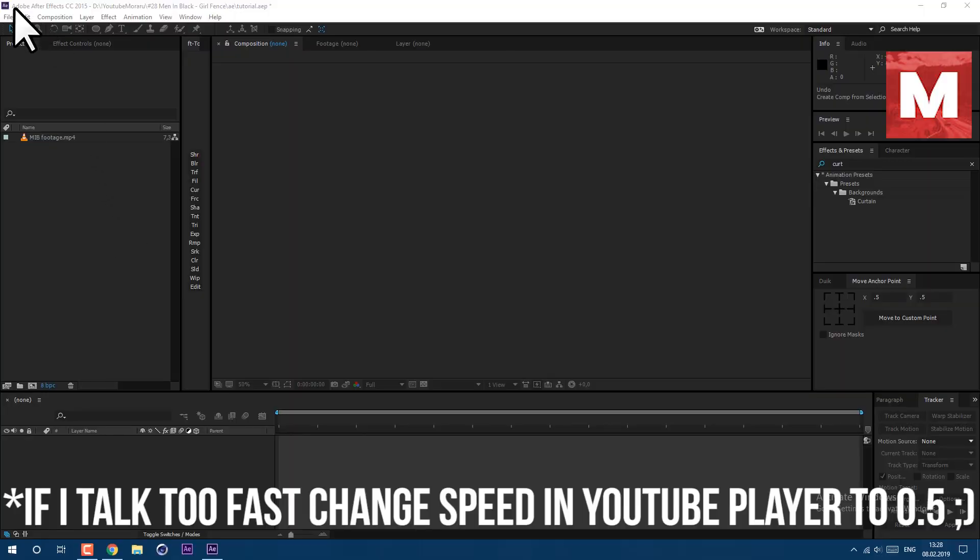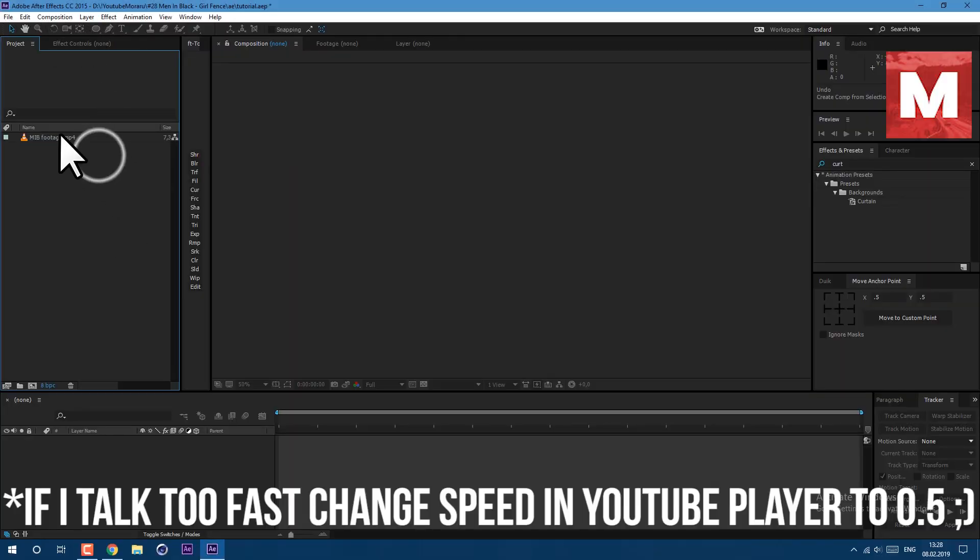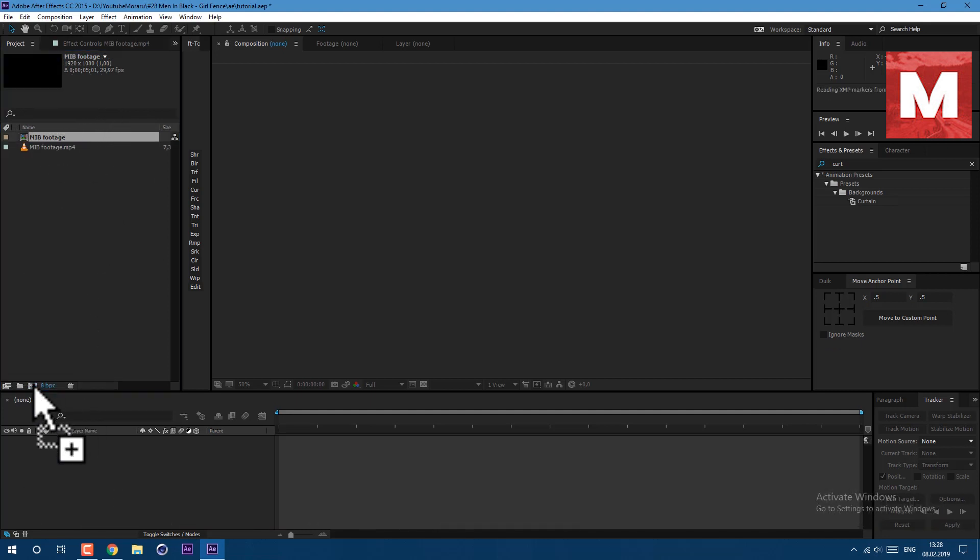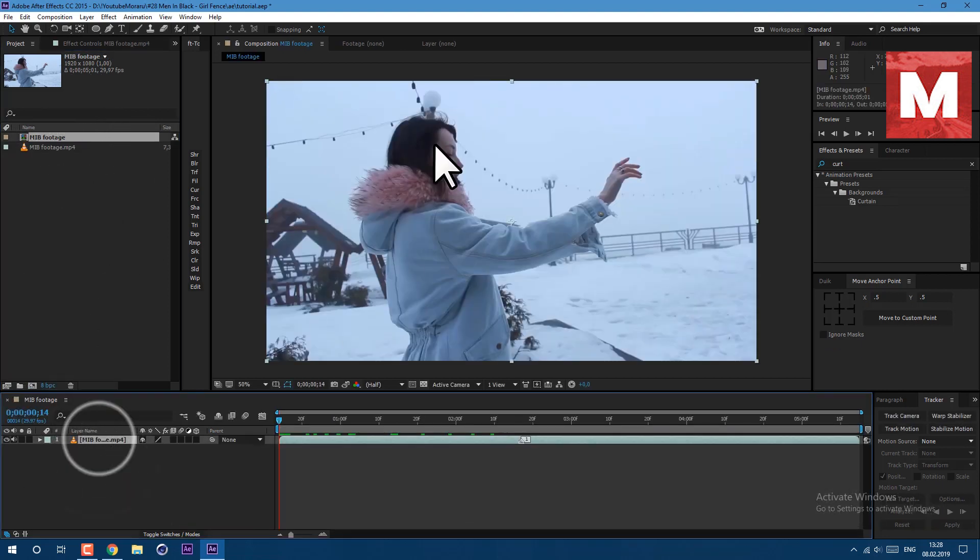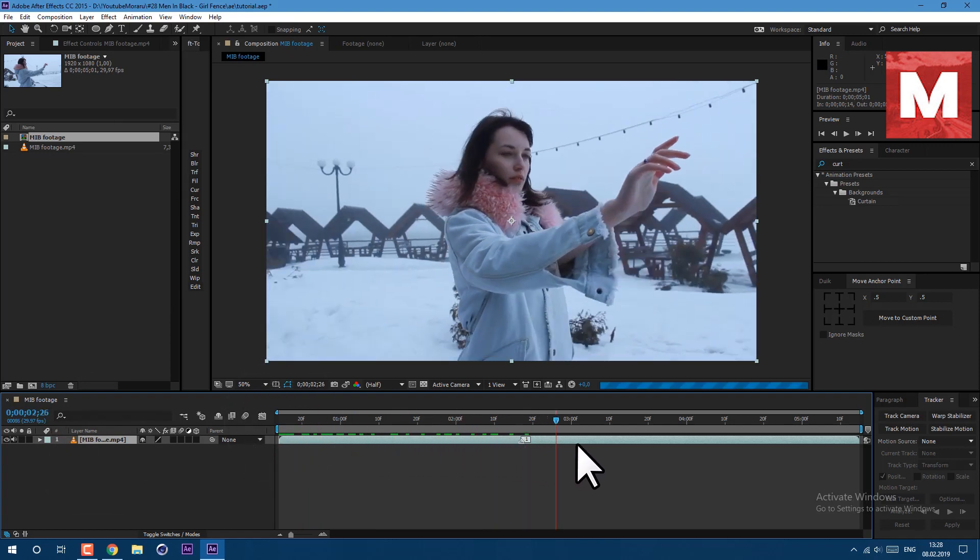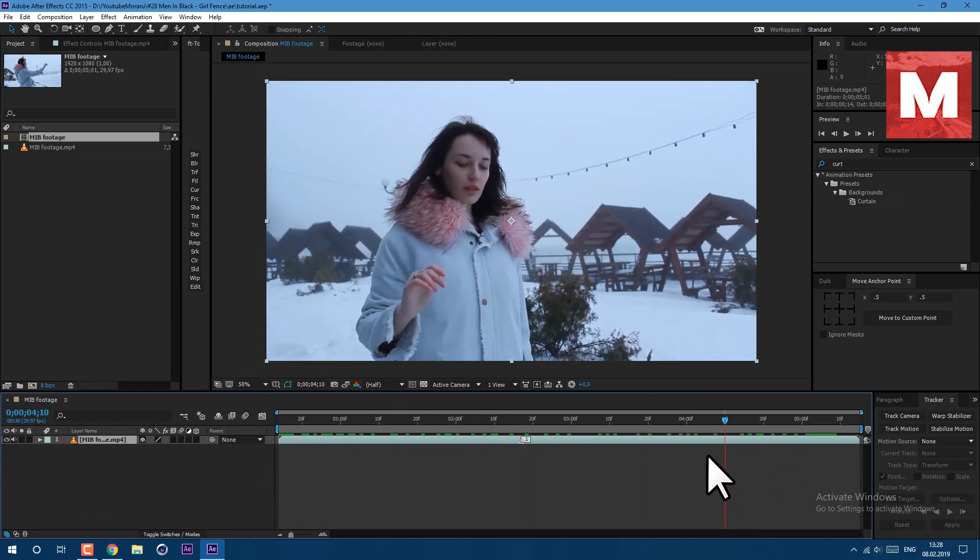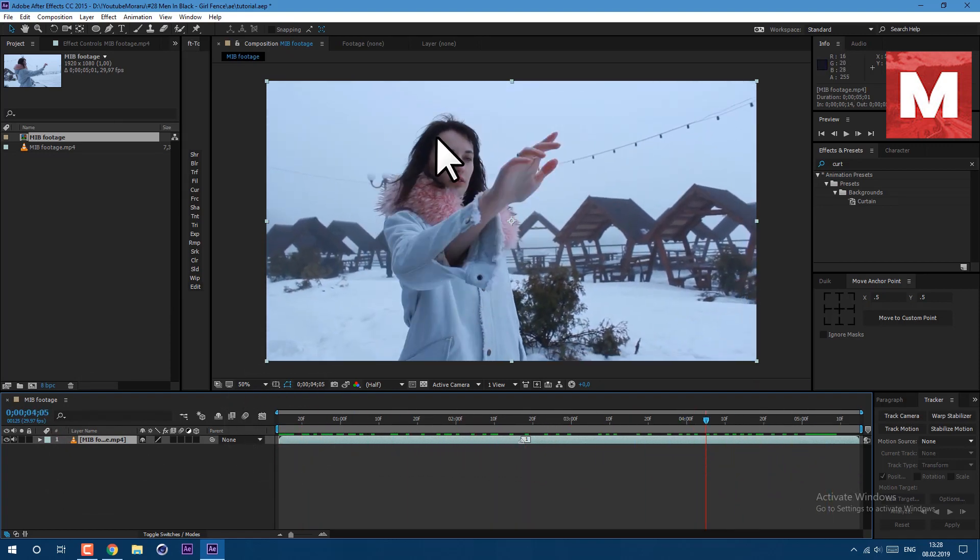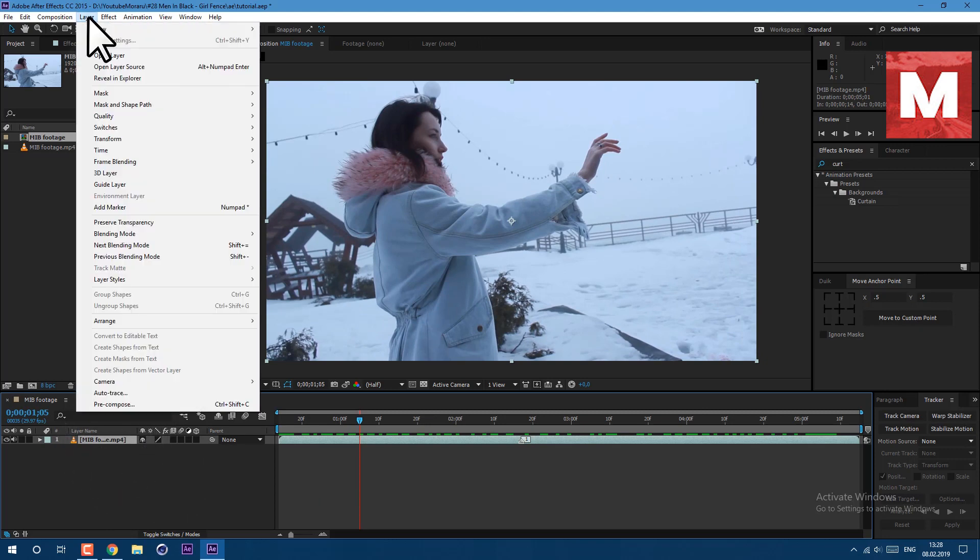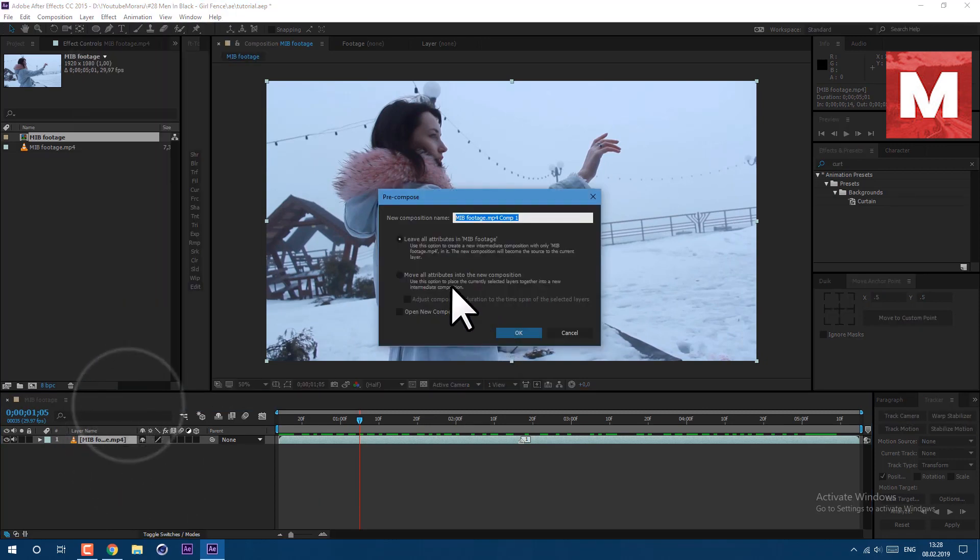Let's get started. So I'm using After Effects CC 2015. This footage you can find in description below. Let's drop footage on this icon here to create new composition. So for this effect you need to shoot your video where nothing is moving except your character. Select your layer and go to layer pre-compose. Let's call it tracking and click ok.